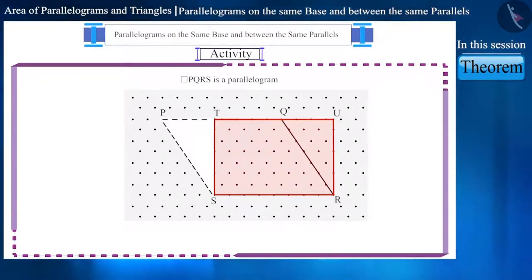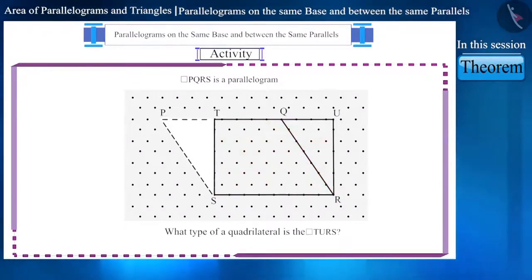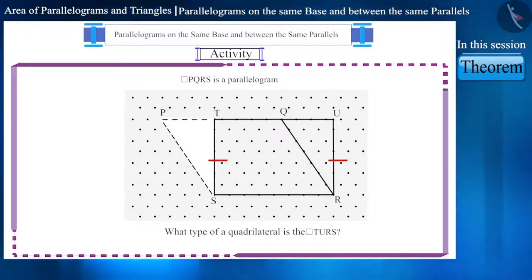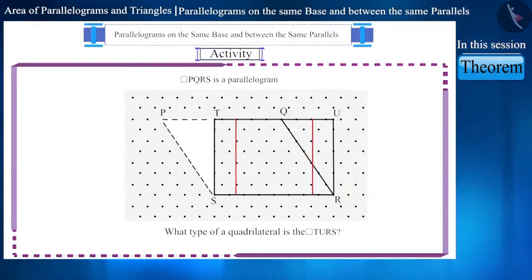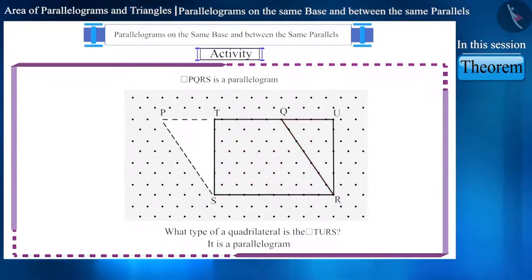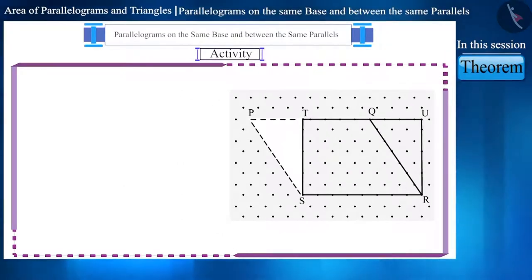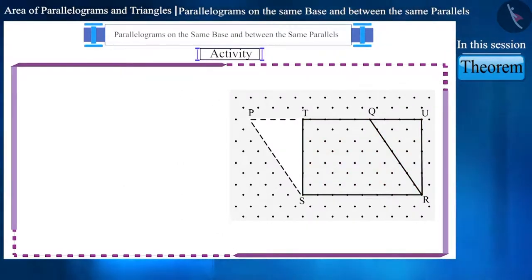Let's assume the name of the quadrilateral thus formed is TURS. Can you tell what type of quadrilateral is TURS? We can see that its sides are equal and parallel — this is also a parallelogram. Friends, if we compare parallelogram TURS with parallelogram PQRS, will these two have any similarities?